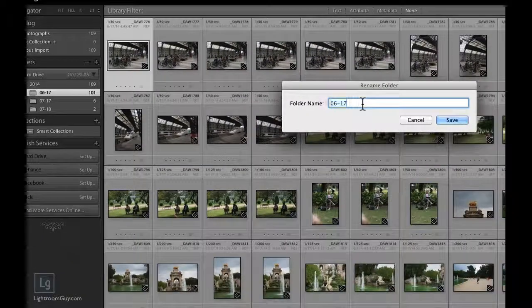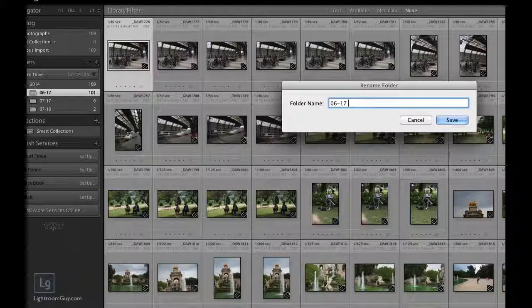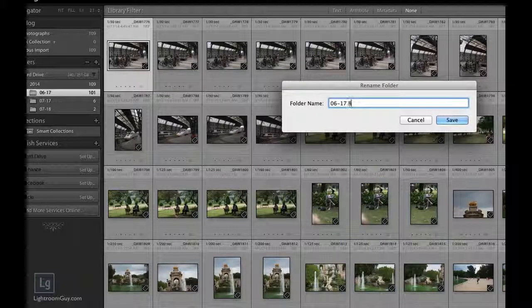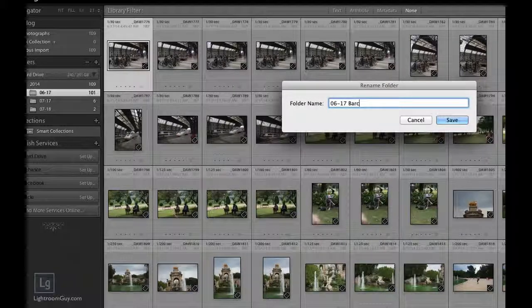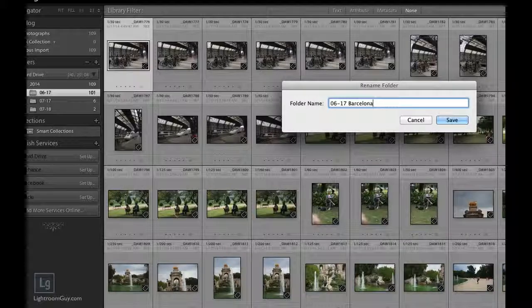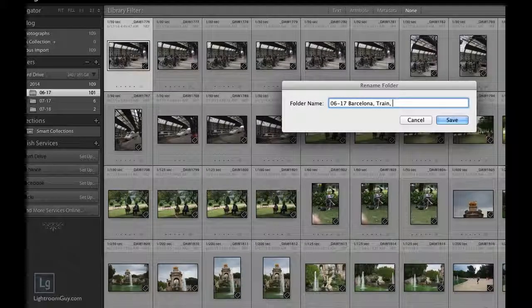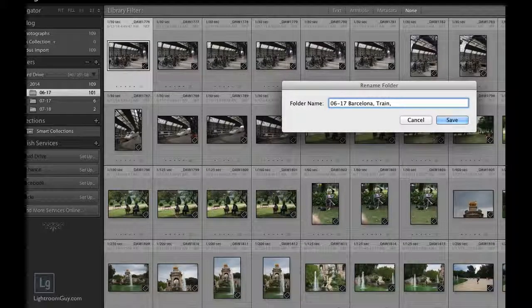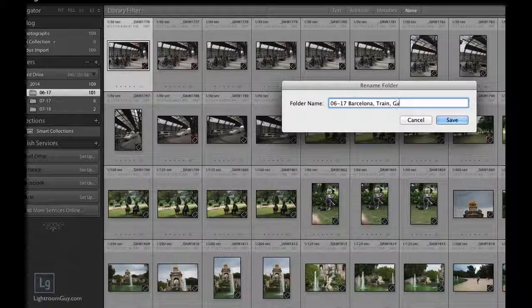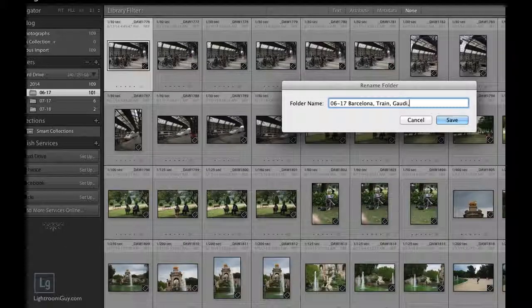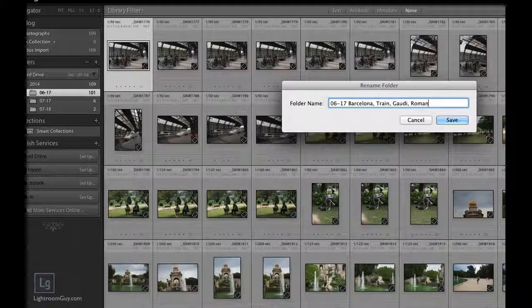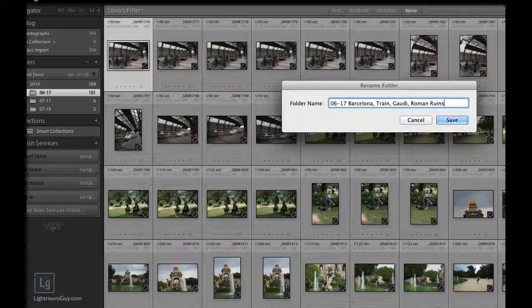Once I'm in that Rename dialog, I don't want to get rid of the date. All I want to do is add the names that will help me identify the contents of this folder when I look at it. In this case, I've got Barcelona, Trane, Gaudi, and Roman Ruins.